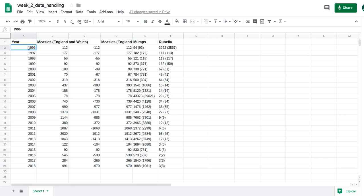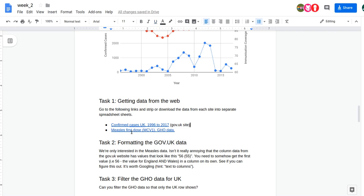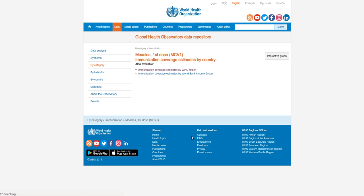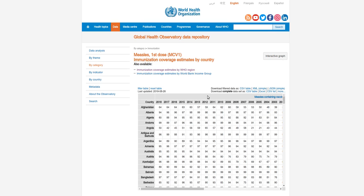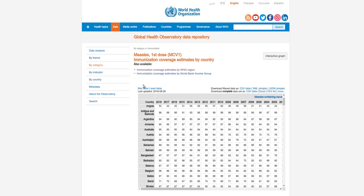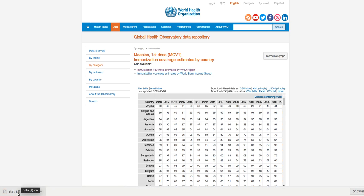My UK cases data is sorted. Let's look at the World Health Organization data — measles first dose. The data is in a table on the page, but they've kindly provided a CSV file. CSV stands for comma-separated variable, and I can import that into a spreadsheet. I'll download it.